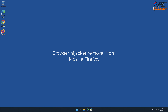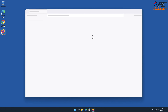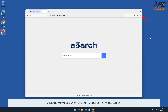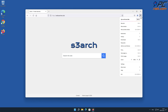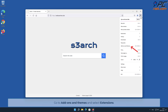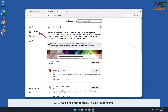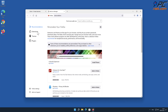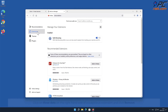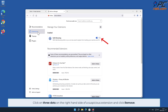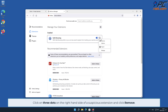How to remove a browser hijacker from Mozilla Firefox. Click the menu button on the right upper corner of the screen. Go to Add-ons and Themes and select Extensions. Click three dots on the right-hand side of the unwanted extension and click Remove.